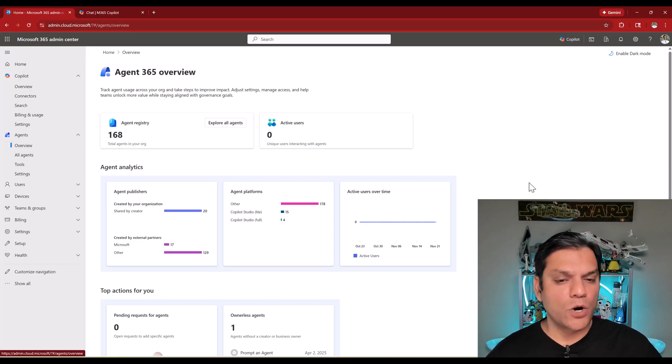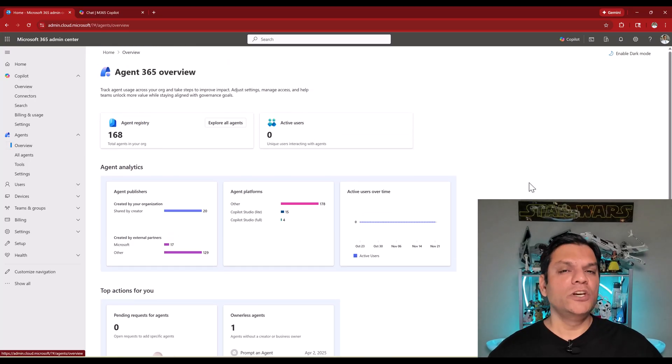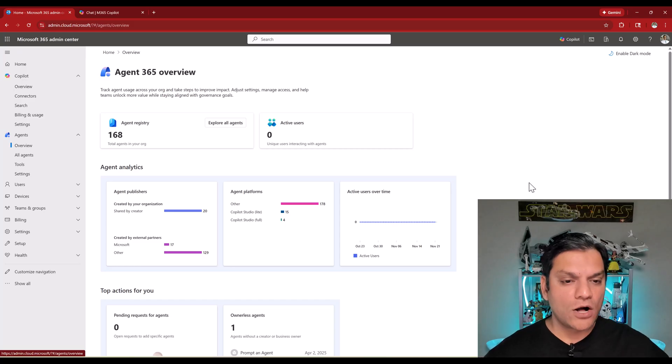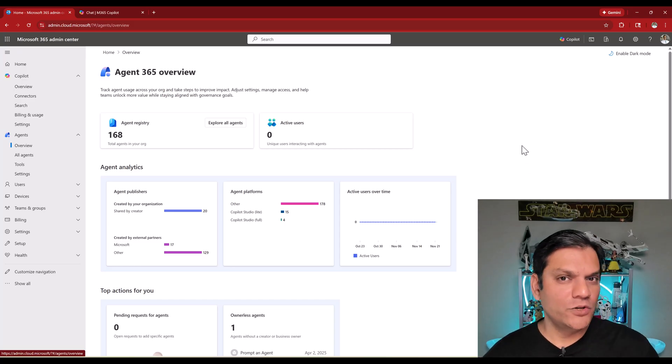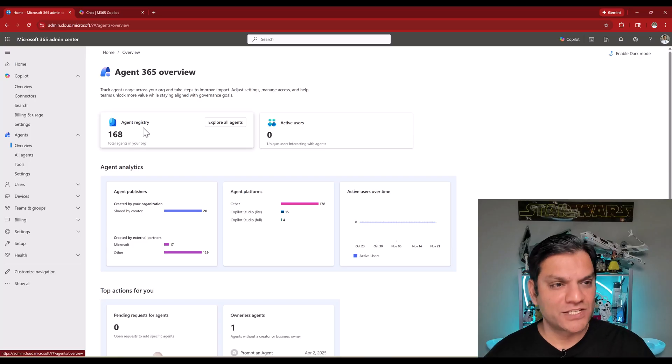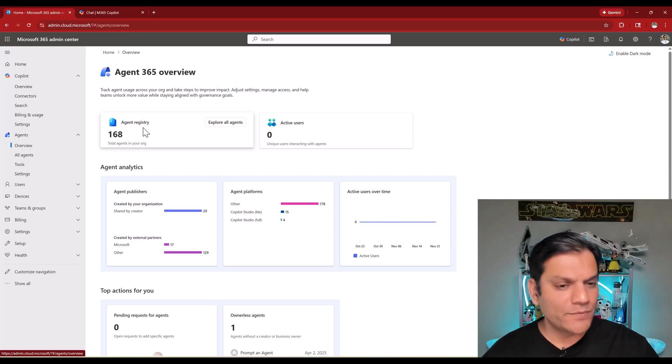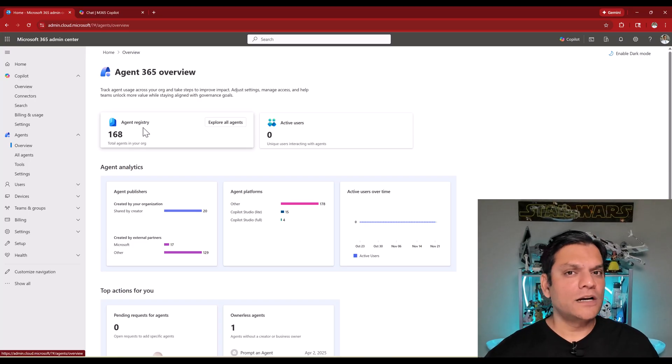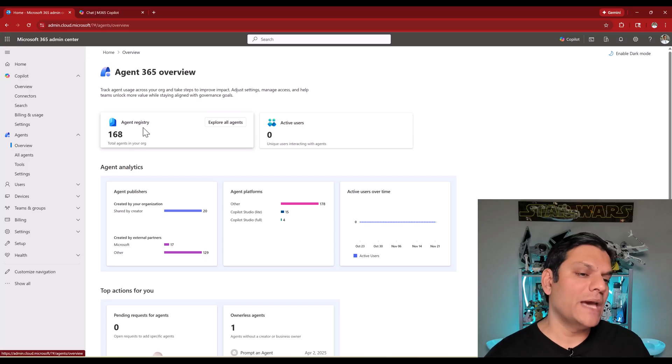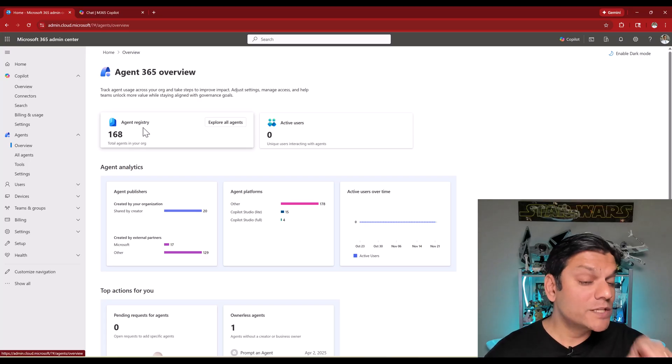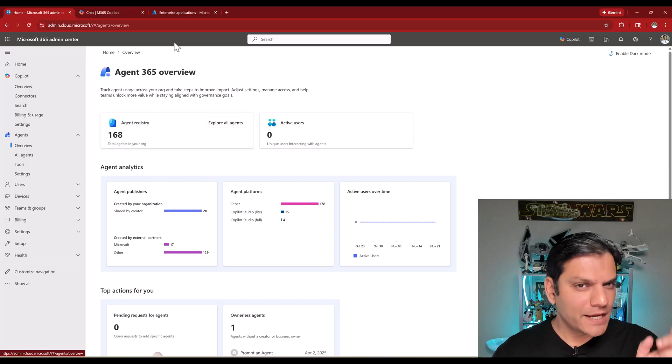First thing is the Overview. And this is like a really good dashboard to see all the information that you want. Important term that you should start getting familiar with is Agent Registry.